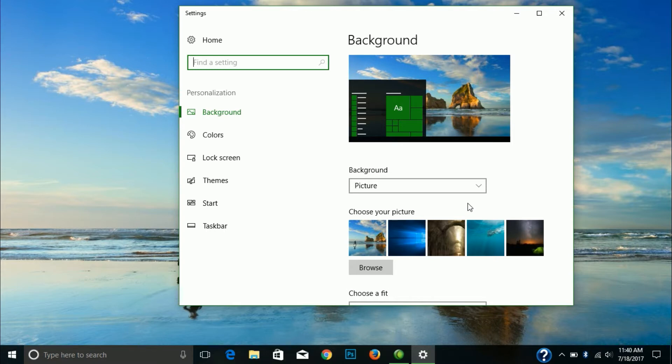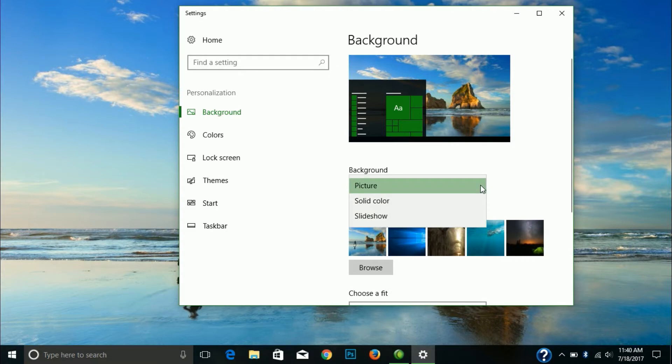Let's start. Under background, we can choose picture or solid color. Let's make a picture in the background, or make a solid color permanently as a background.